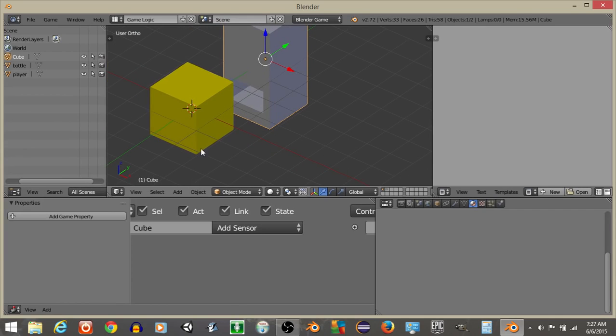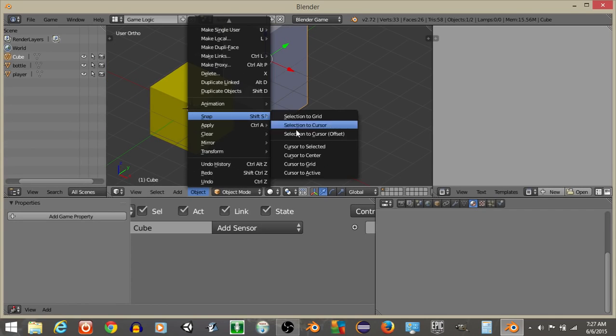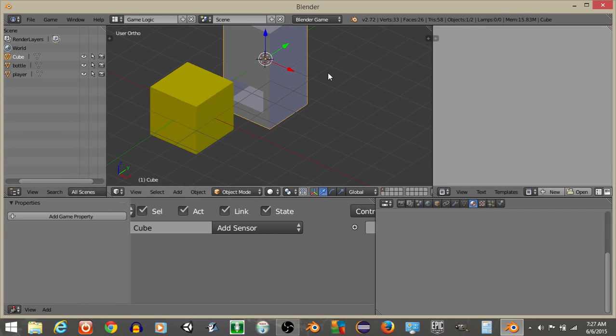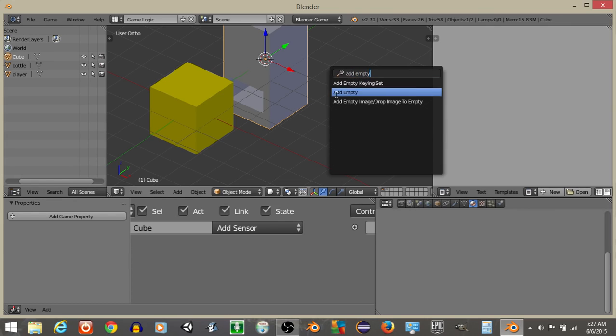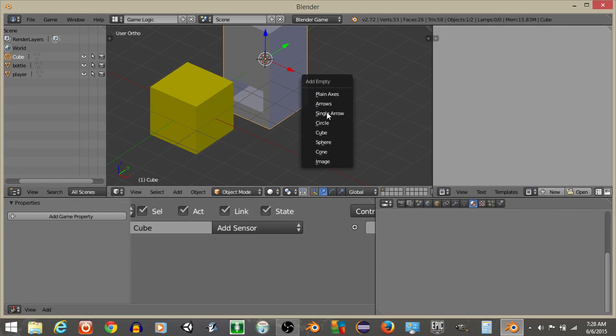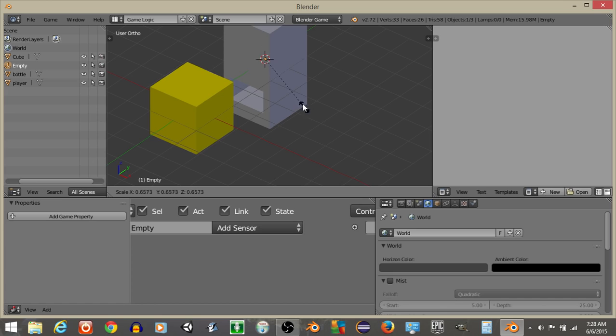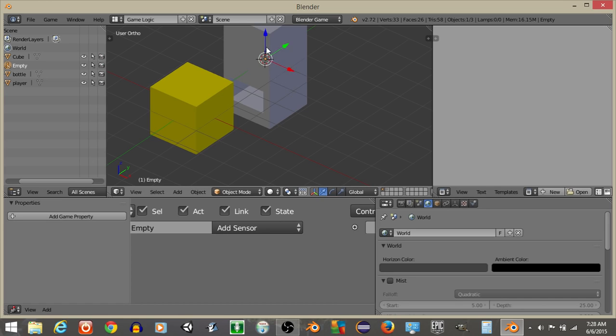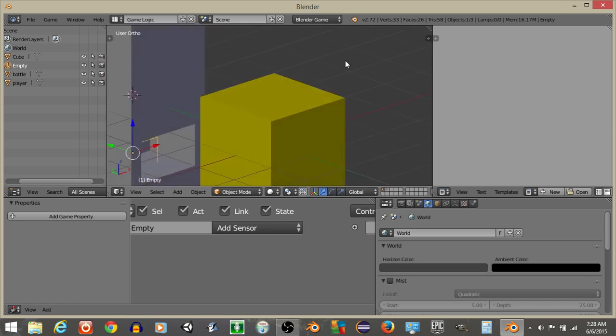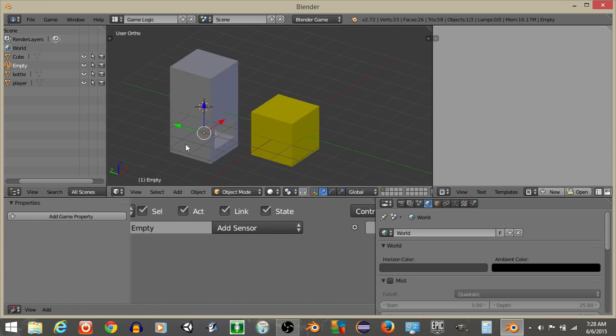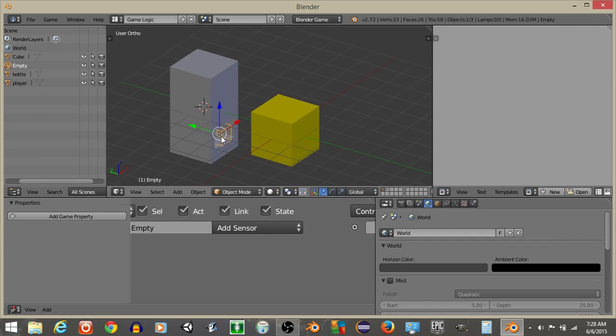Now that I have this, I'm going to do Object, Snap, and then Cursor to Selected, and do Spacebar and then add an Empty Object. This Empty Object will be a cube. I'll scale this down like this, and I'll hit Z and I'll put this just in the opening right here. I'll drag it up just a little bit, S to scale it down.